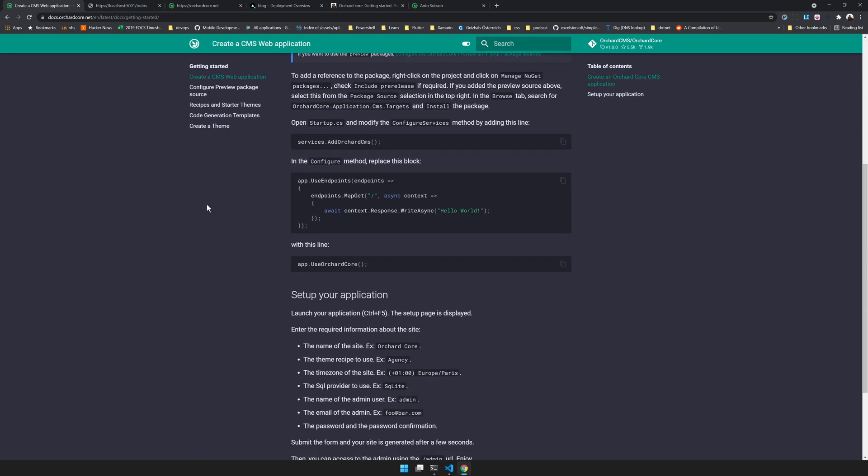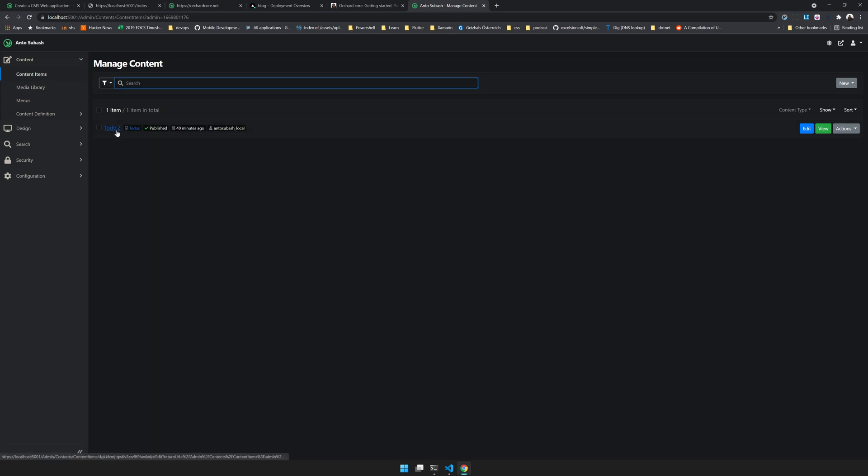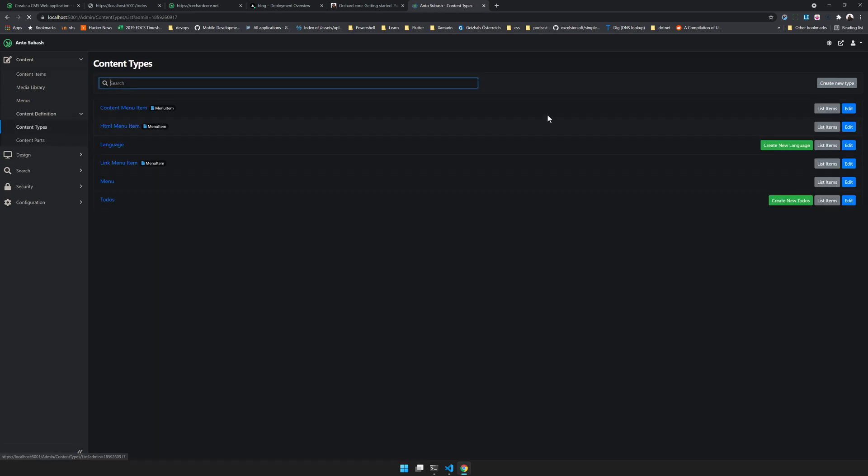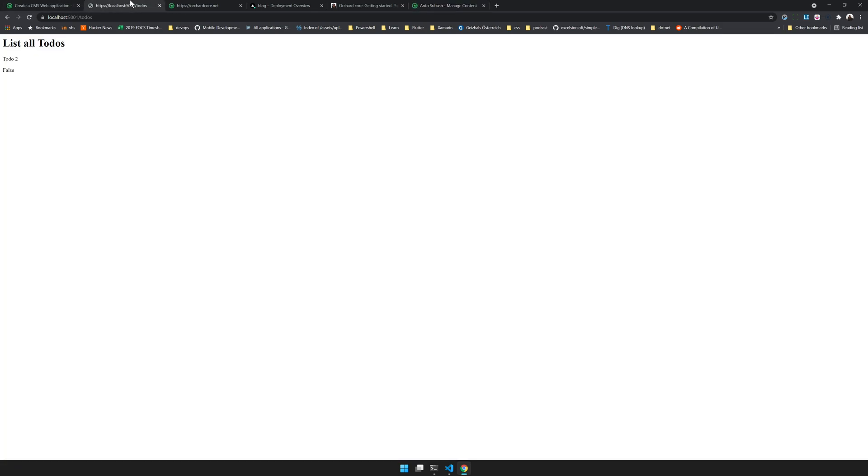We'll go through this and try to set up a new CMS application. The end result will be a CMS which has to-dos. We will define a content type called to-dos and then we will create, edit, and delete the to-dos. Then we'll see how to render them in CSHTML in the application we created.